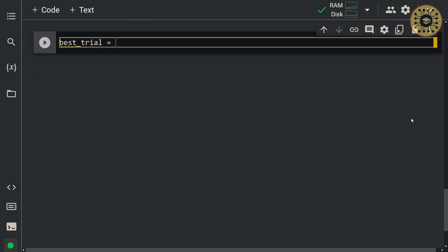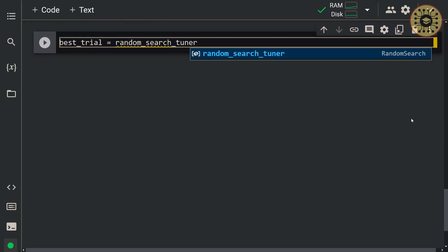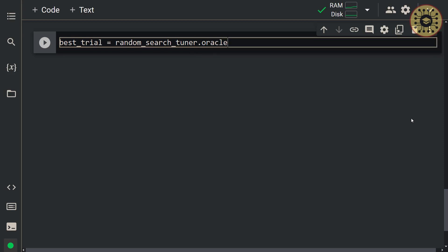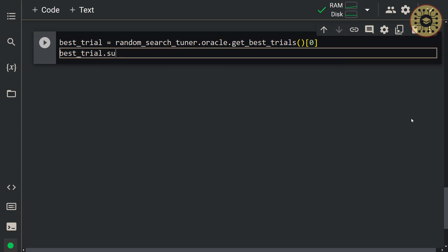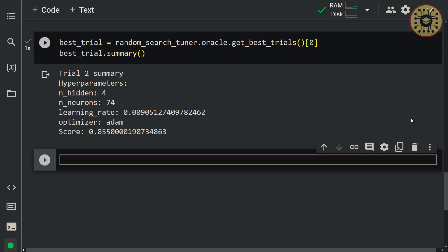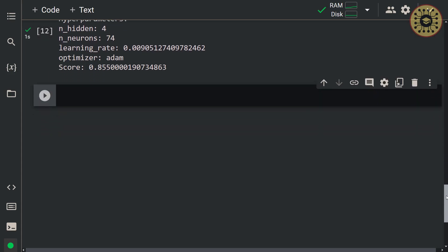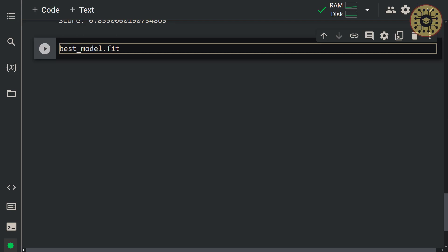If you want, you can reach the metrics of the best model using the oracle method: best_trial = random_search_tuner.oracle.get_best_trials(0), then best_trial.summary(). If you are satisfied with the performance of your model, you can train it a few more epochs on the entire dataset without using the validation data: best_model.fit(x_train, y_train, epochs=5).